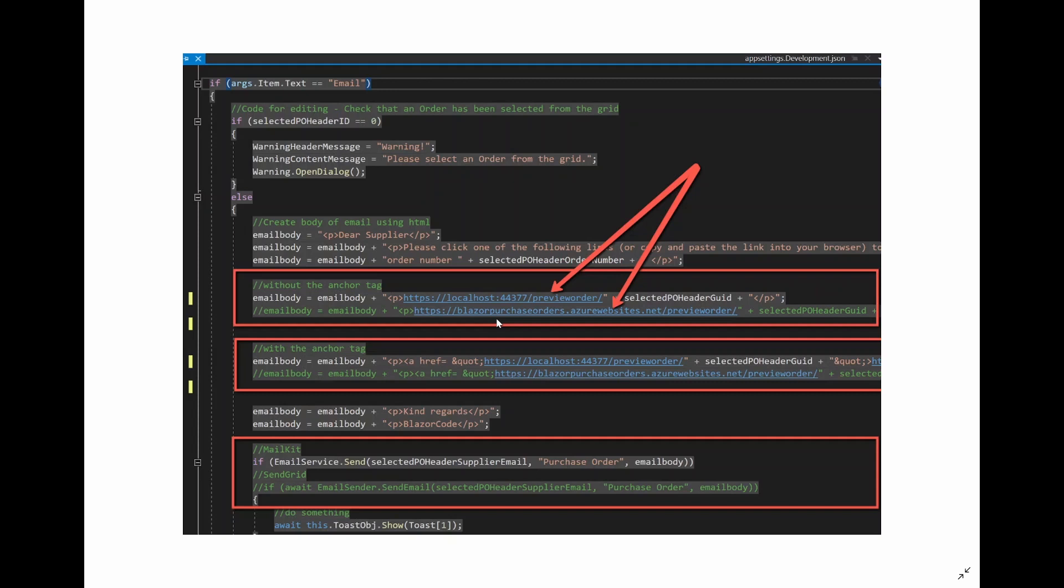The answer to this problem is to record the value for the constant in two places, for production in appsettings.json and for development in appsettings.development.json. And it just so happens we've got another situation further down where we're looking at using one of two email sending services, either MailKit or SendGrid. We could similarly have a setting in appsettings for this as well. So let's have a look at the code.